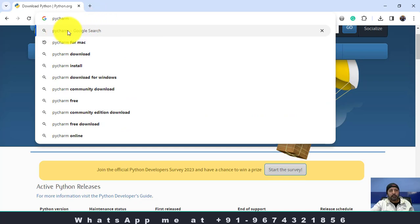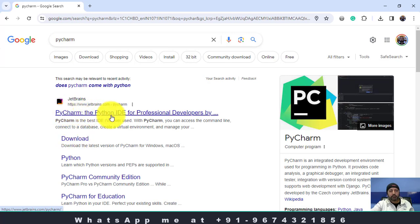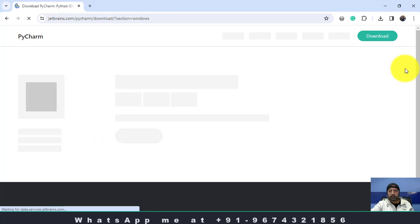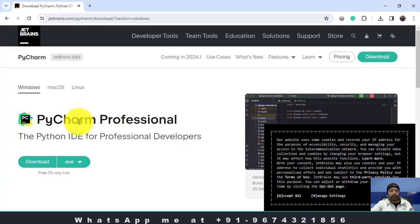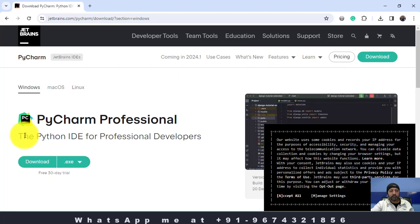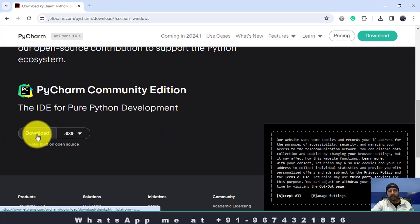Write PyCharm in the browser. Here the download option is there. PyCharm is the Python IDE for professional developers. Go to the download page. There is a PyCharm professional option and there is a free community edition. The professional option is actually a paid version, but you can use the community edition. Just download and install this PyCharm community edition.